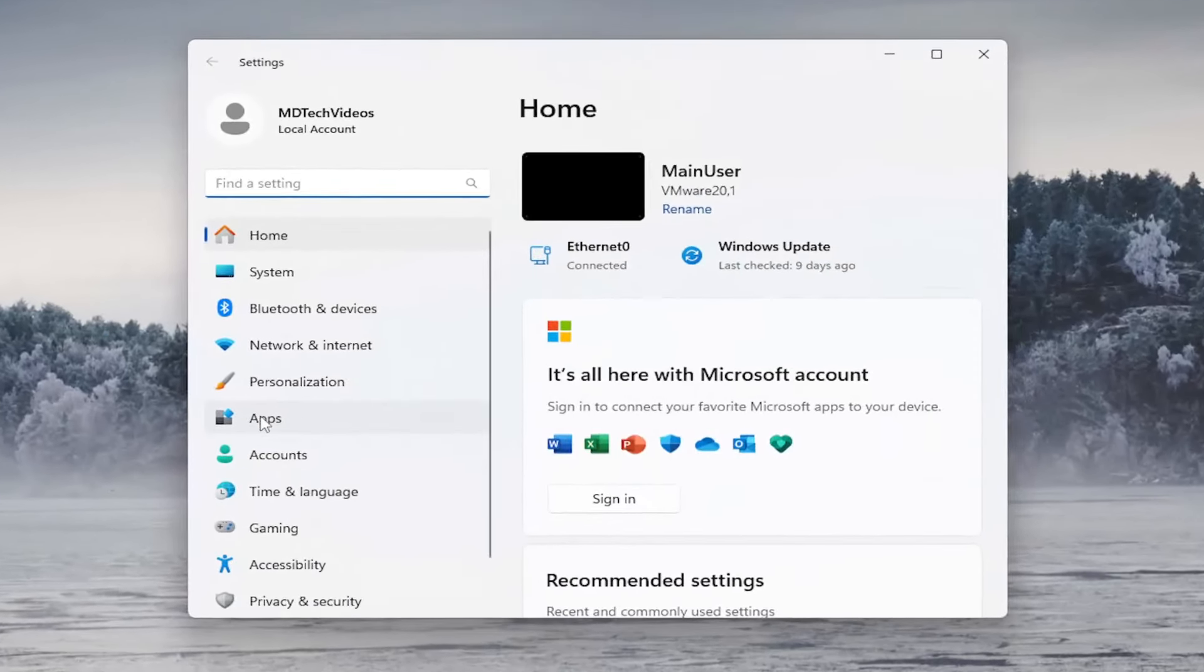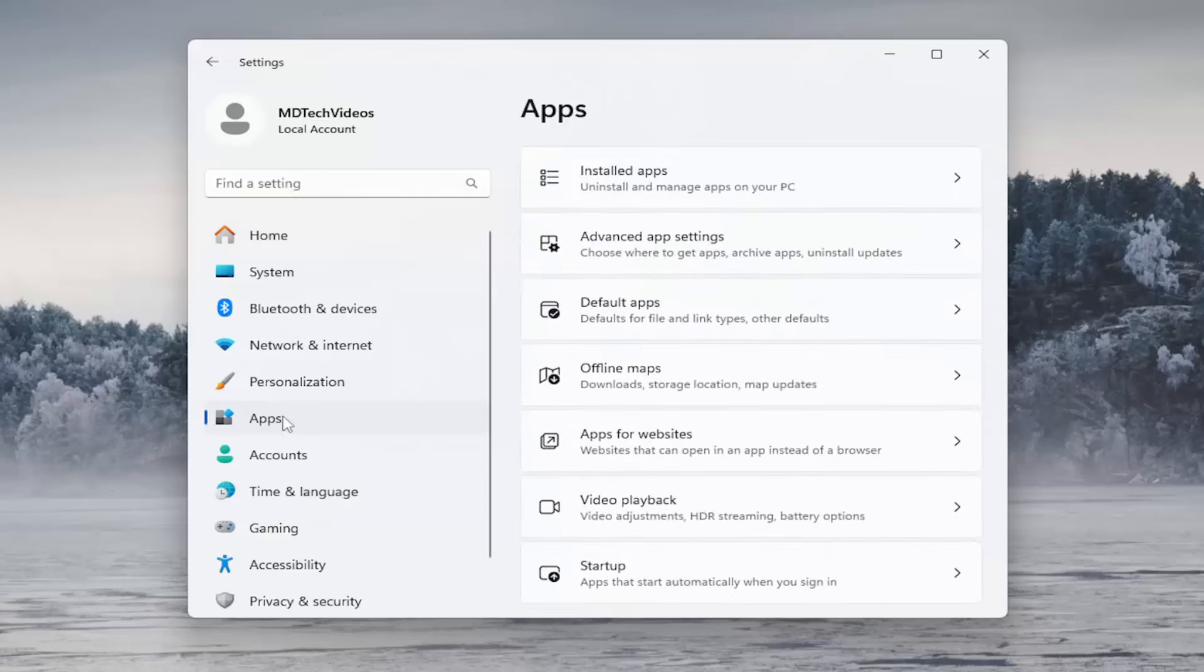On the left side, you want to select Apps. And then on the right side, you want to select Installed apps.